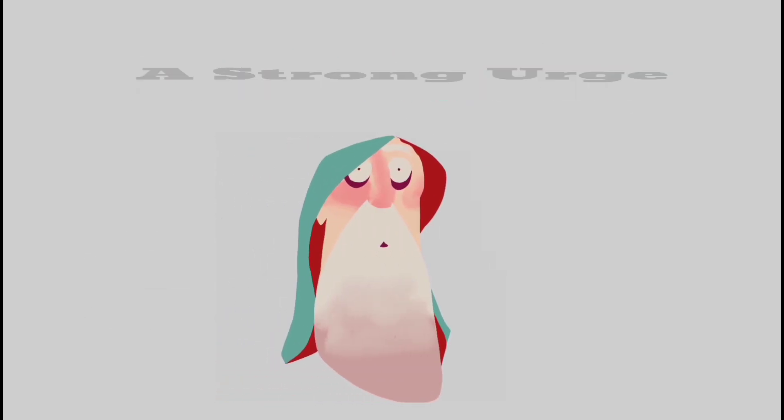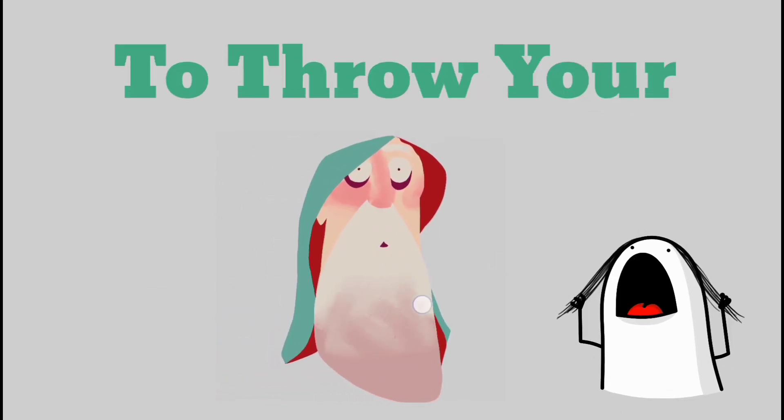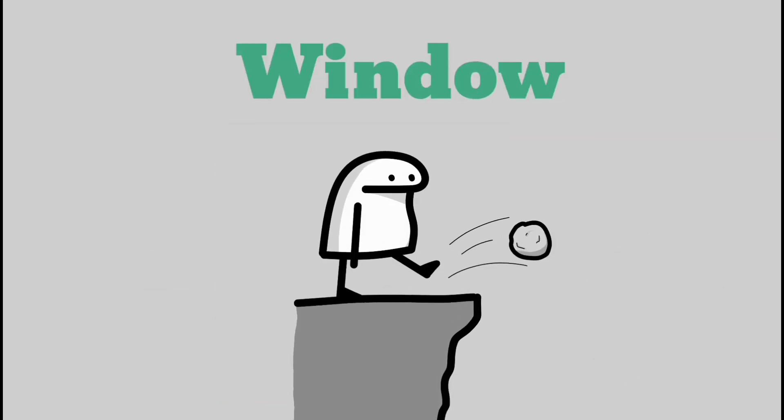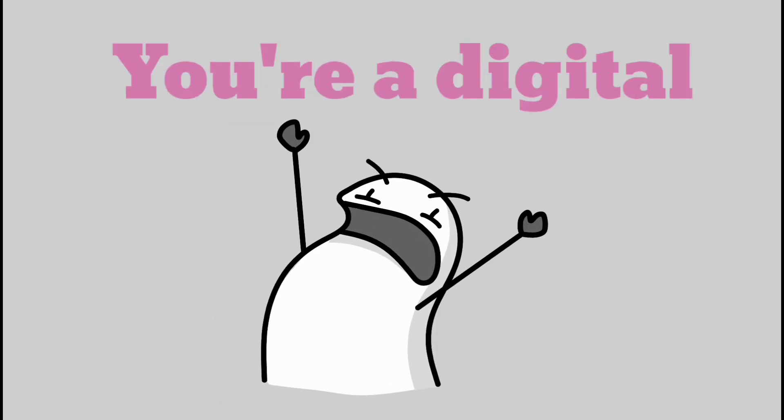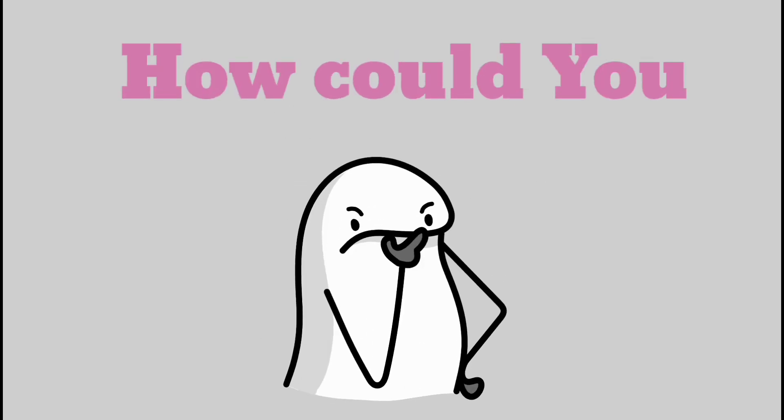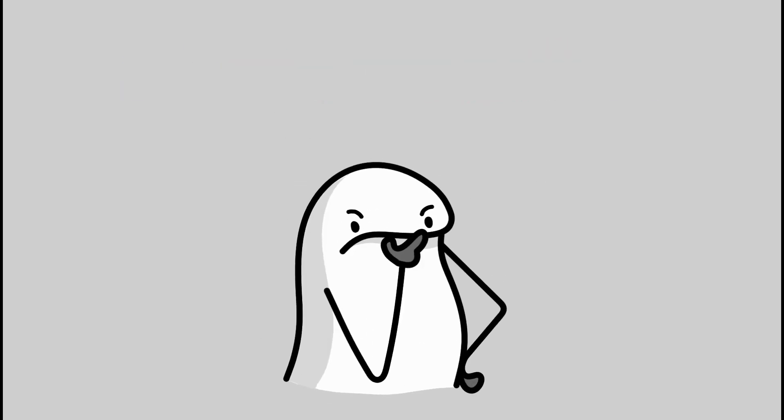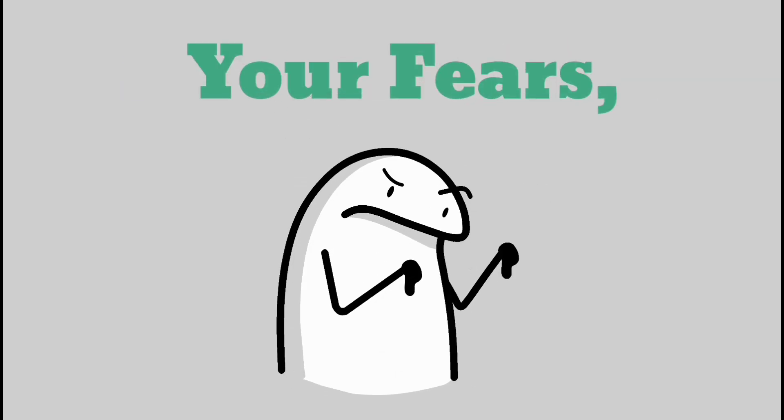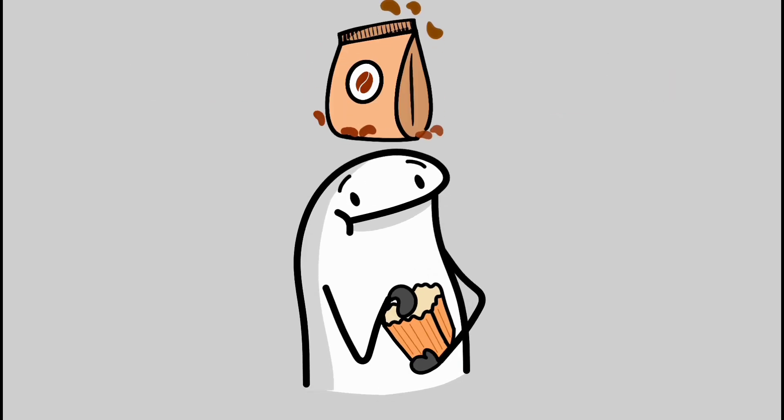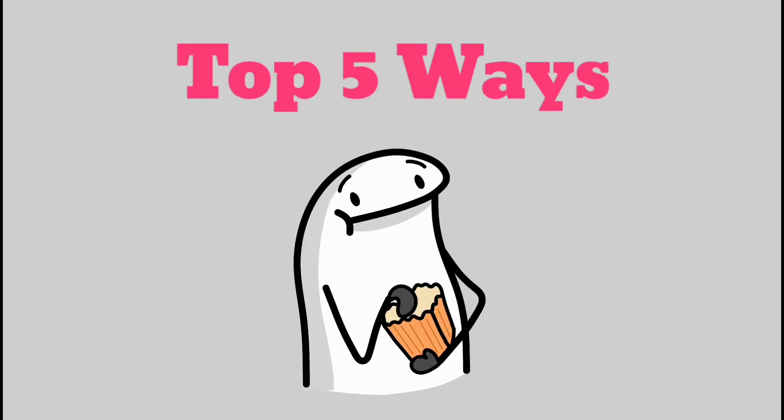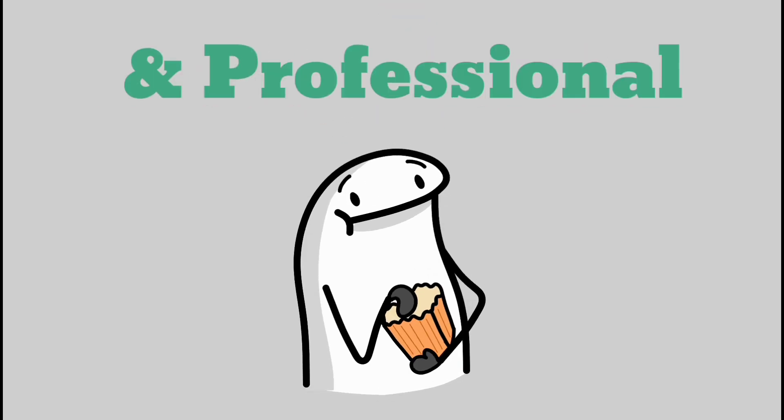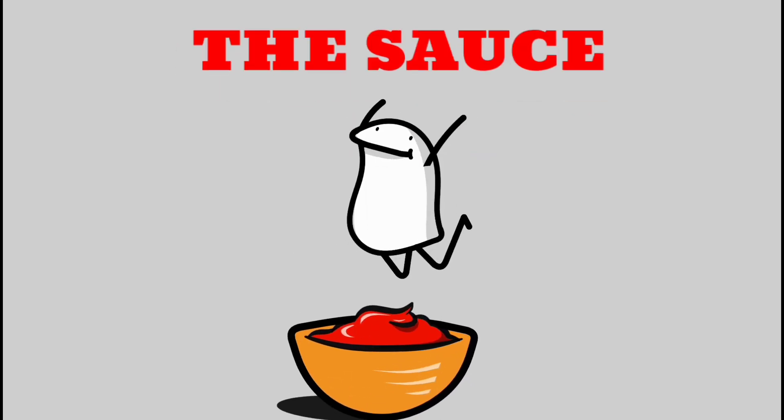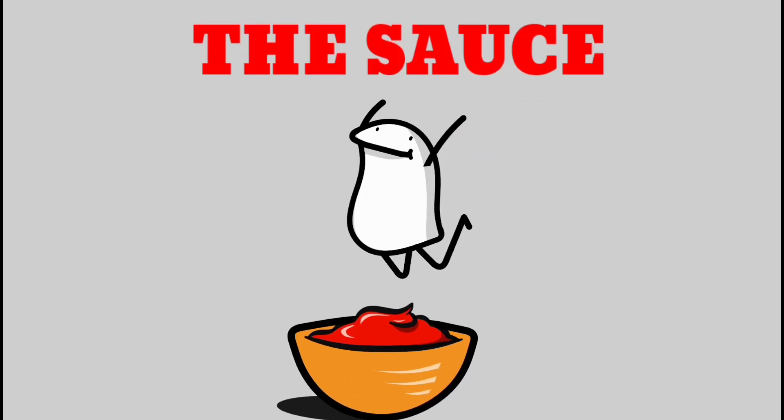Bad blending can lead to a strong urge to throw your artwork out the window. But you're a digital artist, how could you do that? Leave it. Put down your fears and listen up. We're going to spill the beans on the top 5 ways to achieve smooth blending and professional rendering. So let's dive into the sauce.